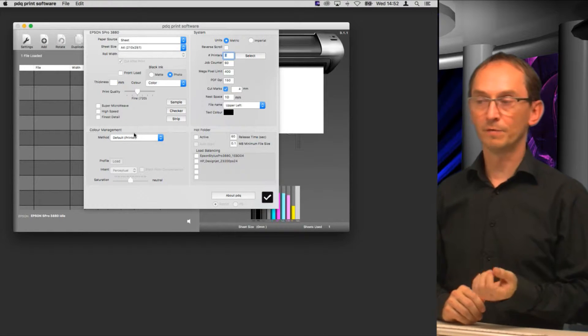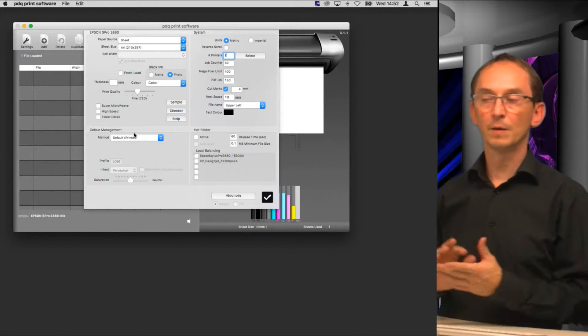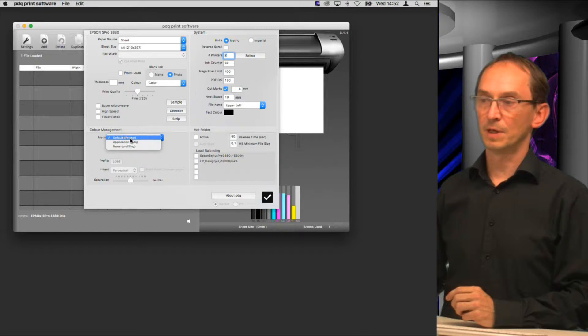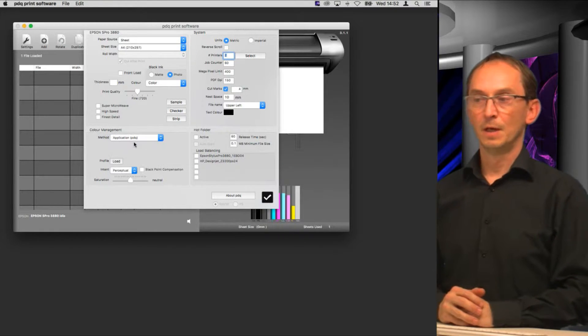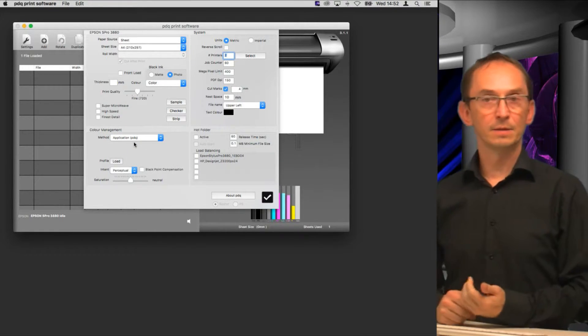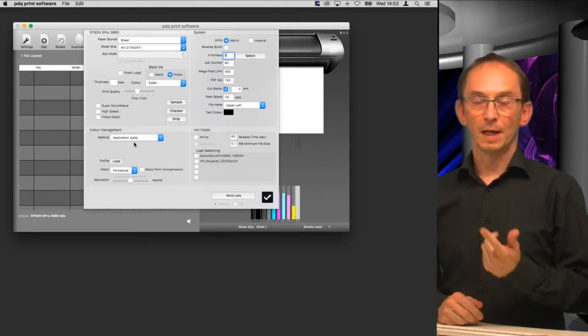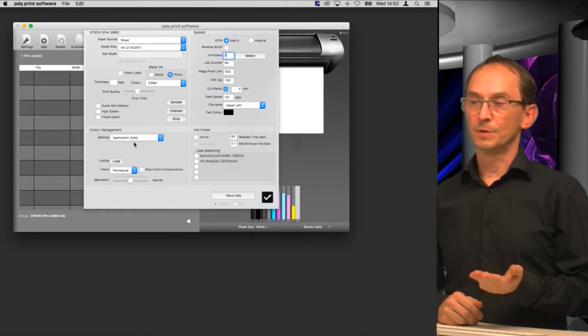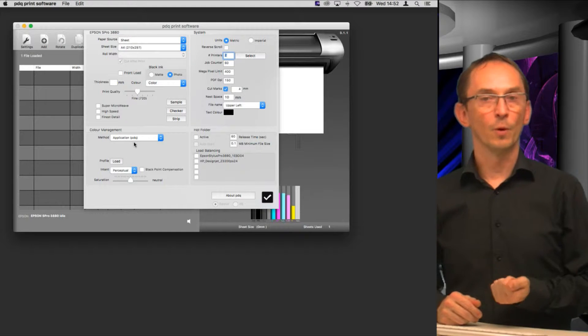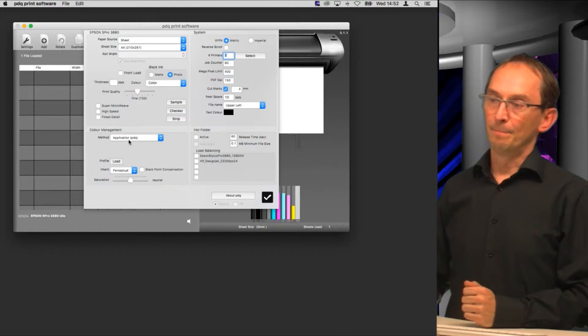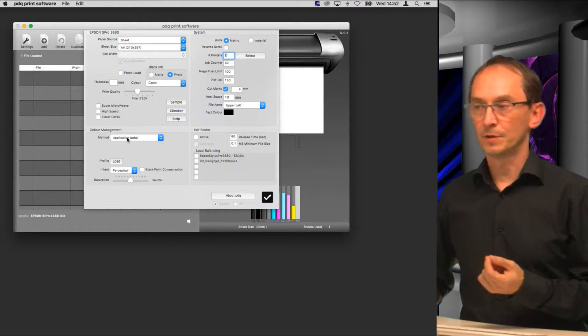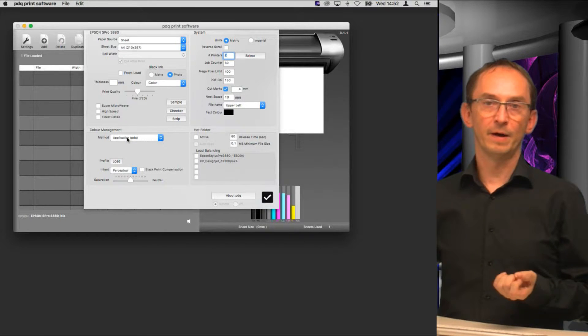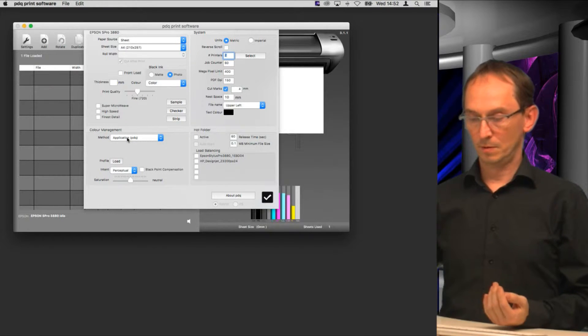We can set it to default which would be the light's mode of color management, actually not doing any color management. But we can also set application managed colors, which allows us to select an ICC profile, select a rendering intent, black point compensation, and adjust saturation.